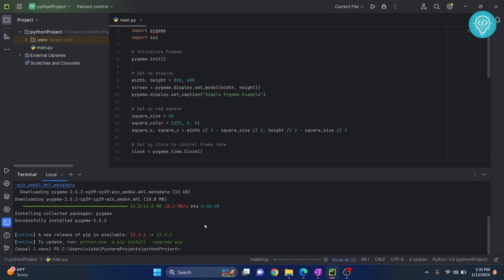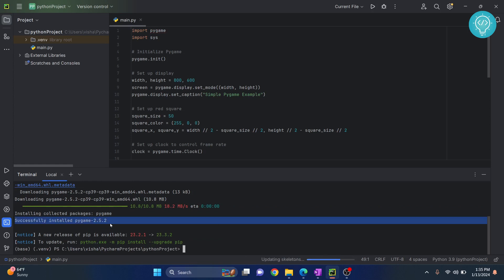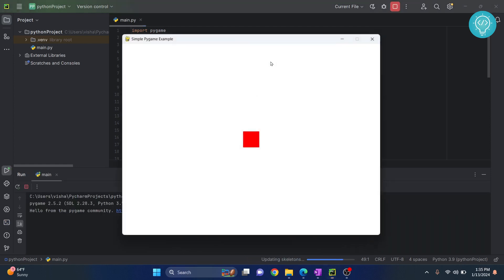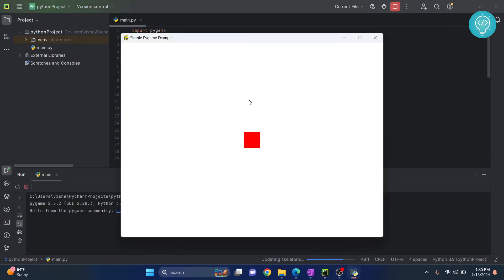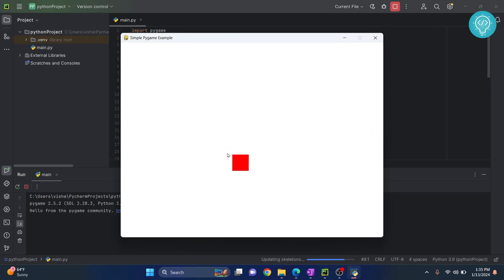Now as you can see you see this message: successfully installed pygame. Click on this run button again and this time as you can see my game is running.